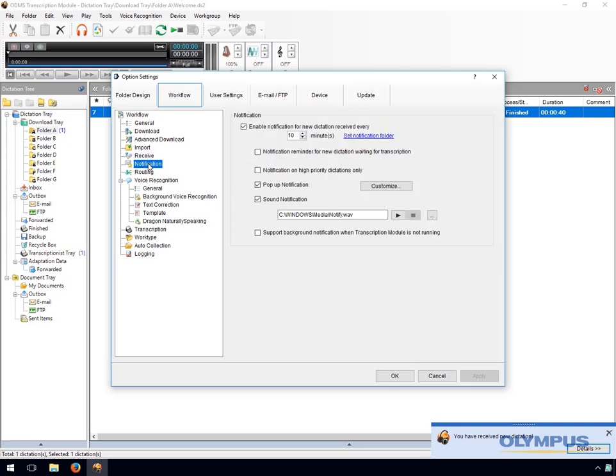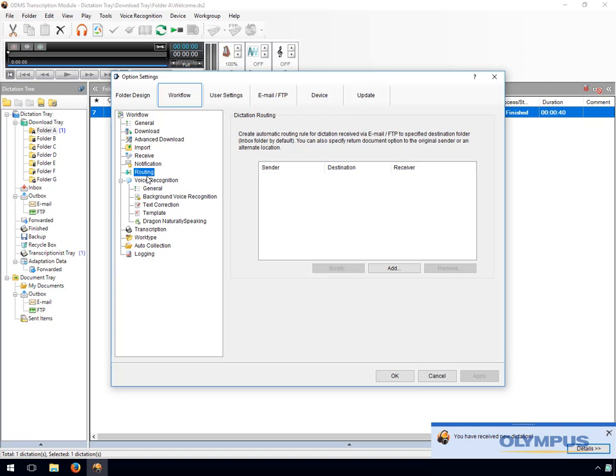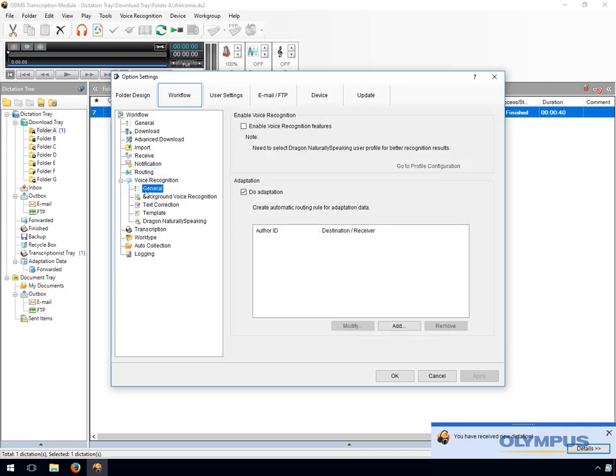The software can be set to notify users when new dictations have been received. Dictations received via email or FTP can be routed to specific folders based on routing rules. Under the routing option you can also set up a document return function, which will automatically send the document to the sender once the transcription is completed. The ODMS Transcription module supports background voice recognition and can cater for up to 10 separate authors, each with their own Dragon Naturally Speaking profile.